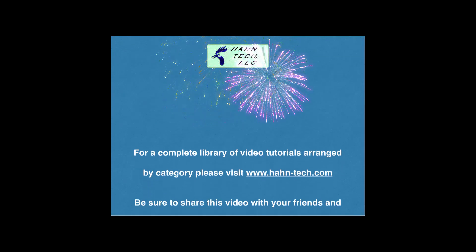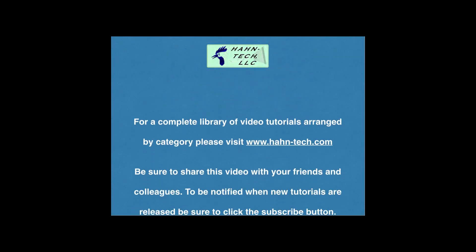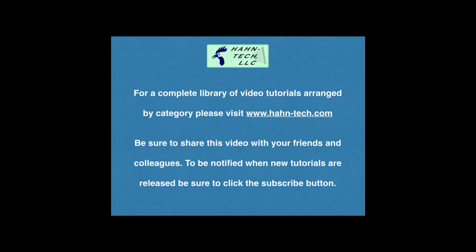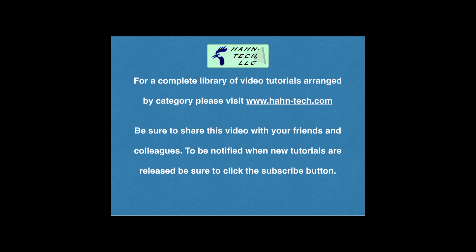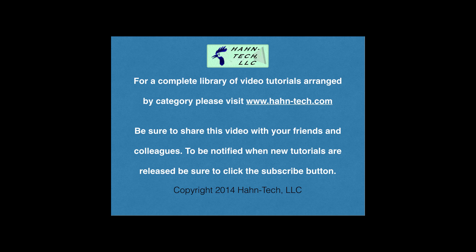Hi, my name is Pete Hahn and thank you for watching this tutorial video. Be sure to visit www.hahn-tech.com for the full library of video tutorials.